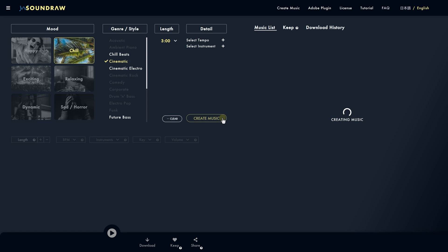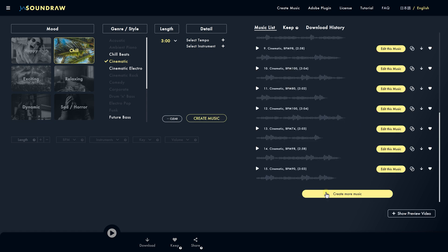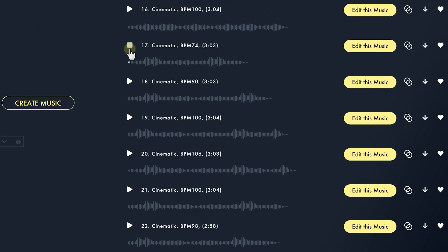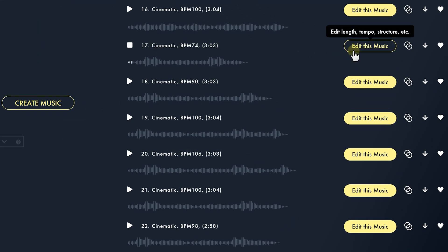I kind of want to have these fantasy vibes in there, as that fits the interview video. You can always generate your music list again or generate more songs if there's nothing you'd like. But I do like this song right here, so I'll click on edit.